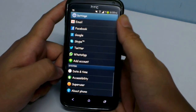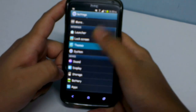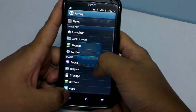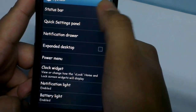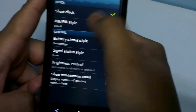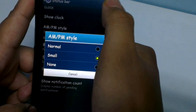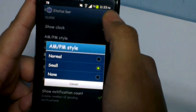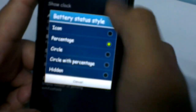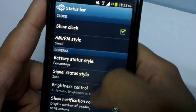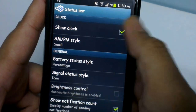One more thing I want to show you is the system settings in CyanogenMod 10.1. There are various tweaks given by the CyanogenMod group. The status bar itself has many tweaks — you can set the style of the PM or AM size from here in the status bar. You can also do the settings for battery status style, whether it's a percentage style or a circle, or other options. I prefer the percentage one. You can also set the signal status style.